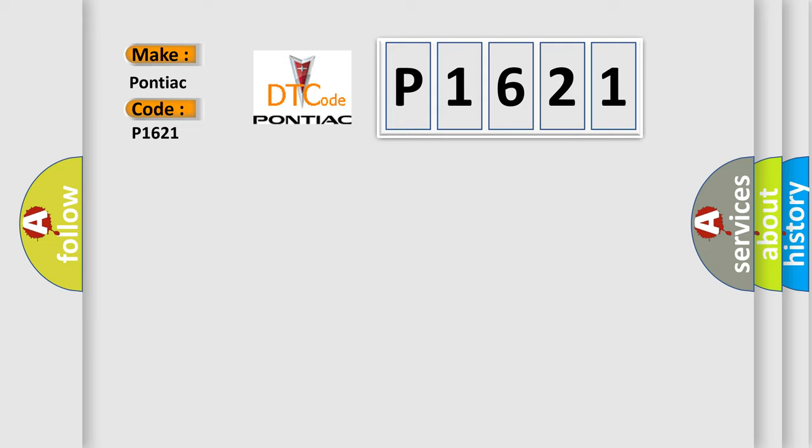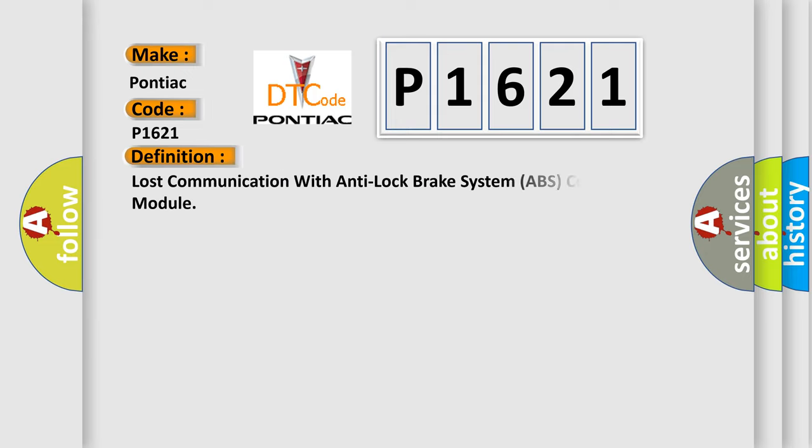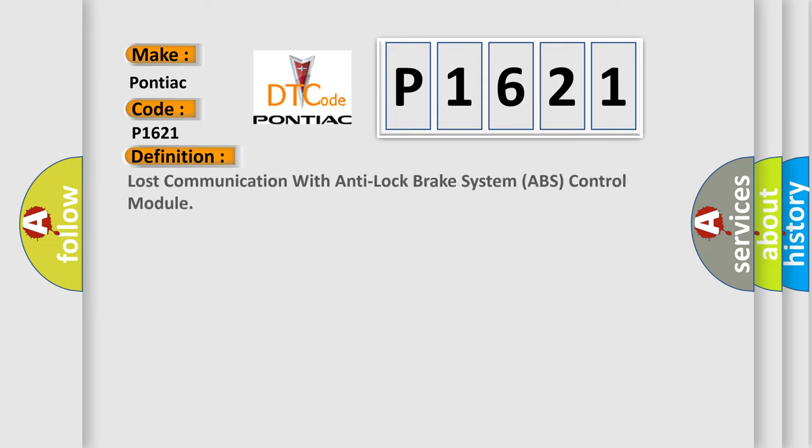The basic definition is: Lost communication with anti-lock brake system ABS control module.